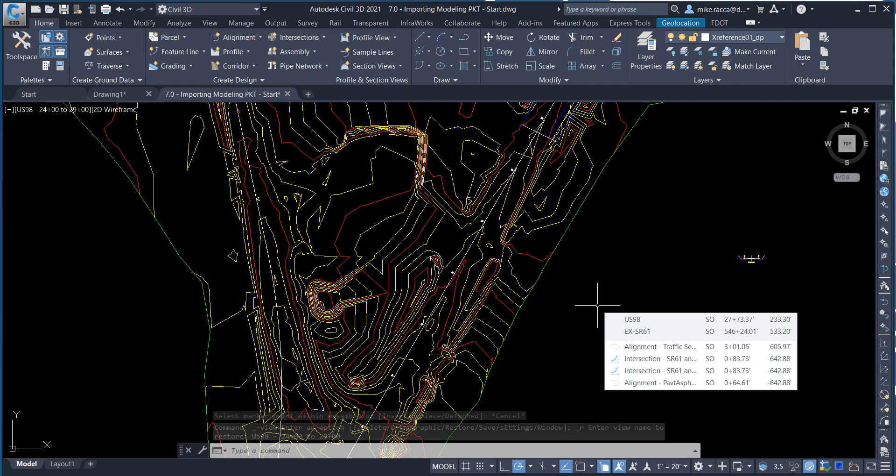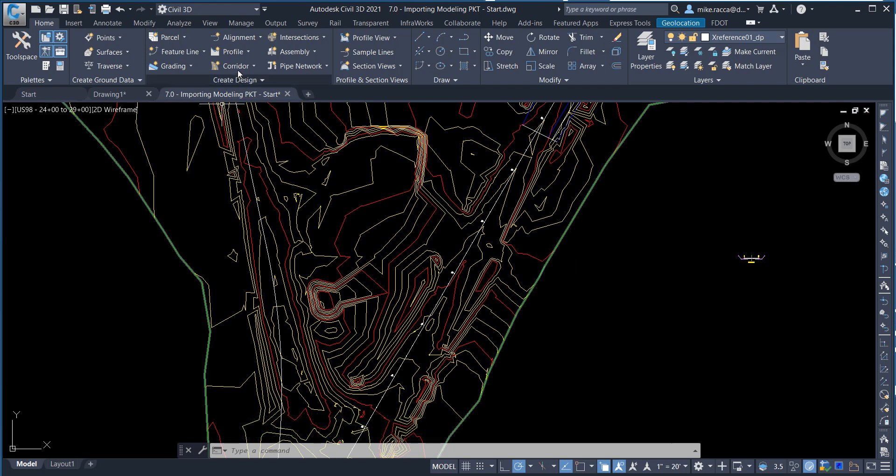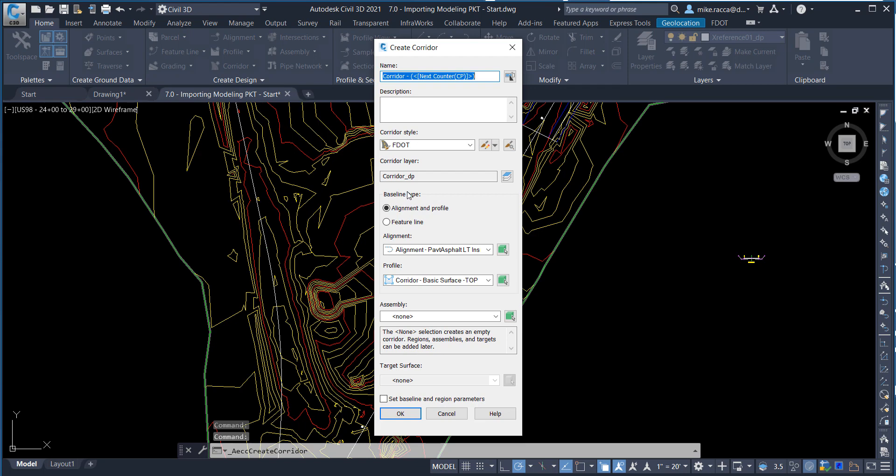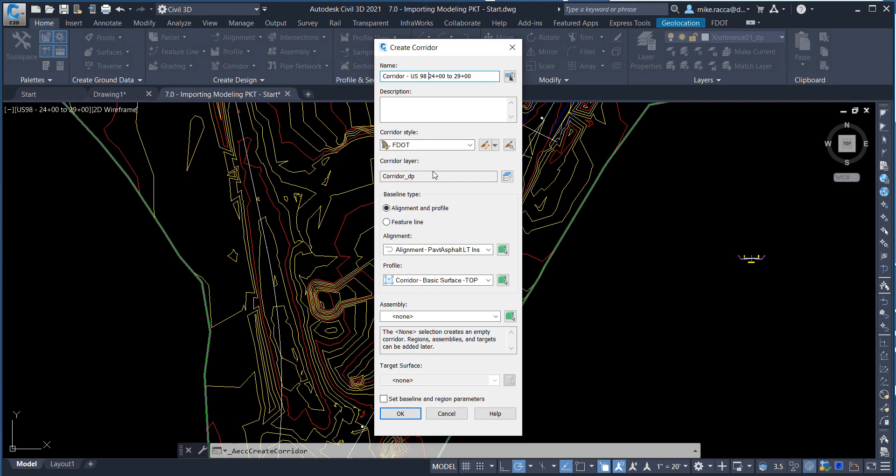On the Home tab of the Ribbon, select Corridor Create Corridor. For the Corridor name, call it Corridor US-98 24 plus 00 to 29 plus 00. For the Style, set to FDOT. For the Corridor layer, leave it at Corridor Underscore DP. For Baseline, select Alignment and Profile.